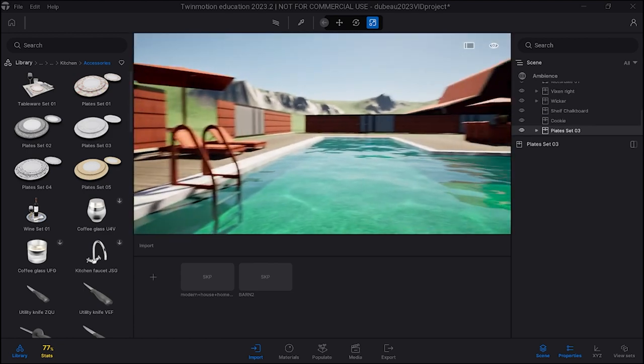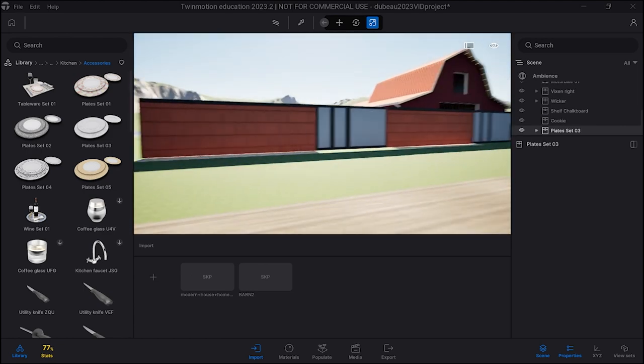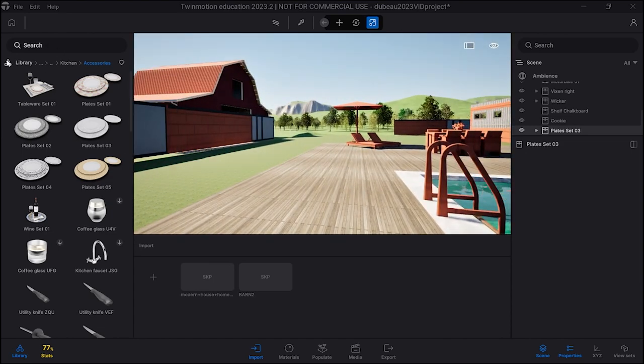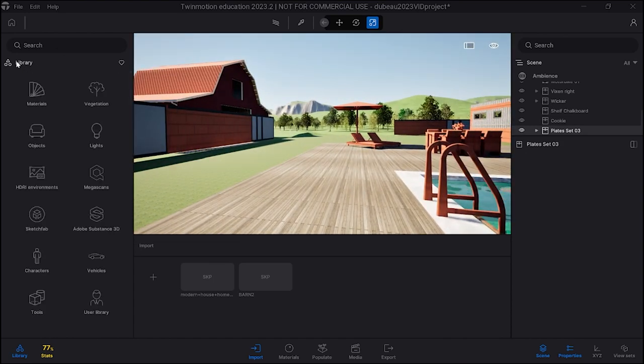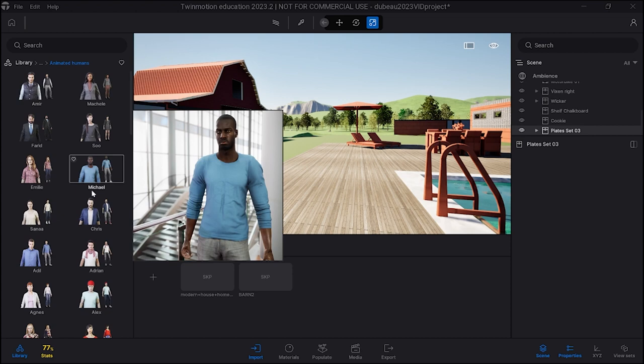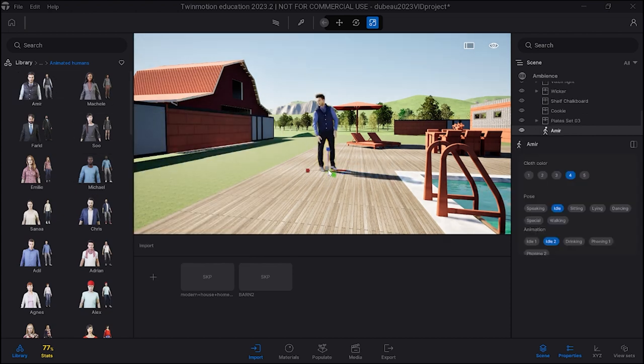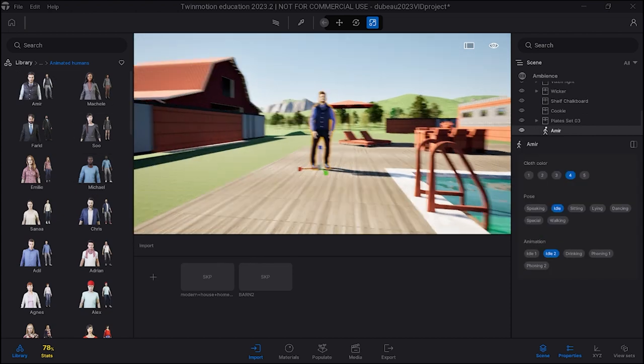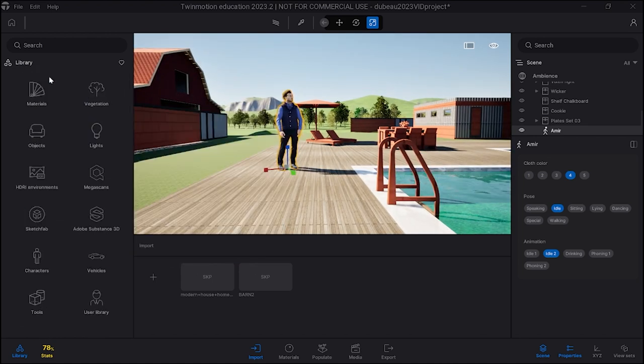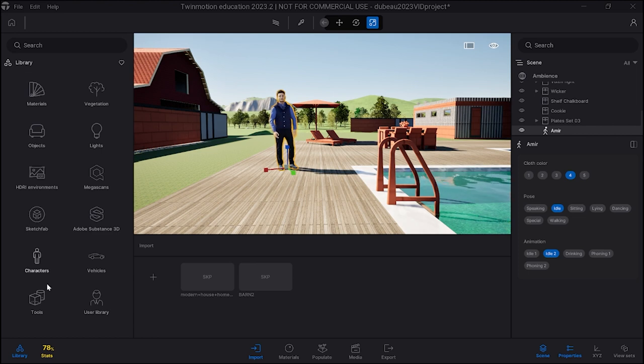The other thing too that you can also do sparingly in your level is go down here, add some characters, preferably animated, and let's just drop this person in. Because then when you film it looks way better. You can use some that are not animated but they kind of look a little bit odd, so I would prefer that you not use them.